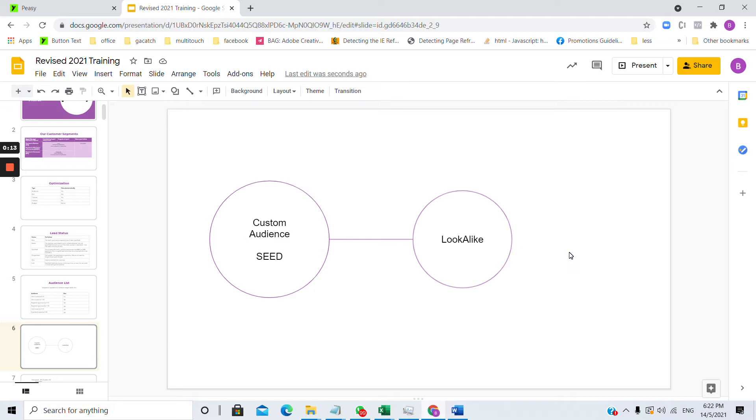So what this feature allows you to do is to take a list of customers that you currently have. Let's just say for example I have a list of all my best customers and I have their email and phone number.